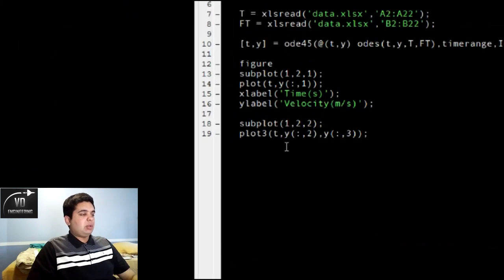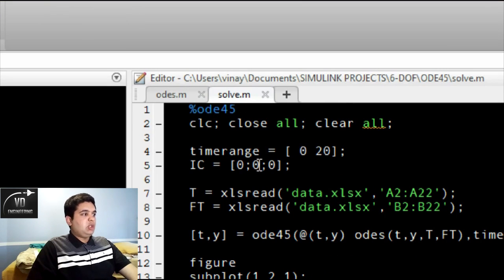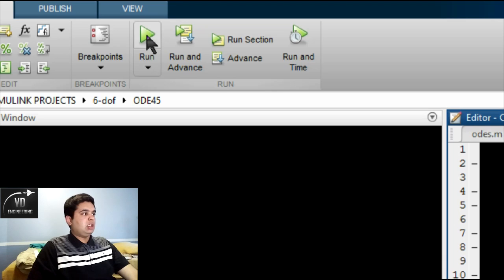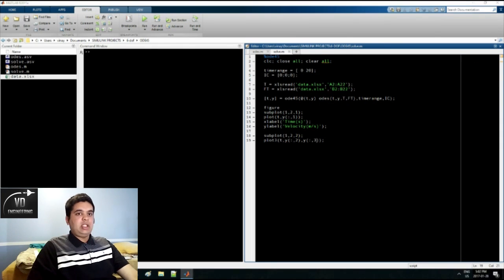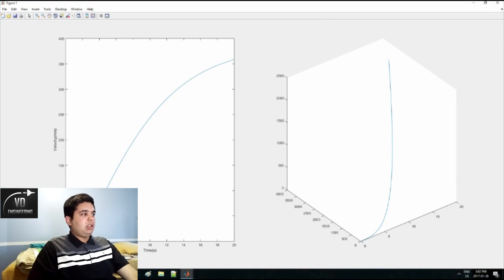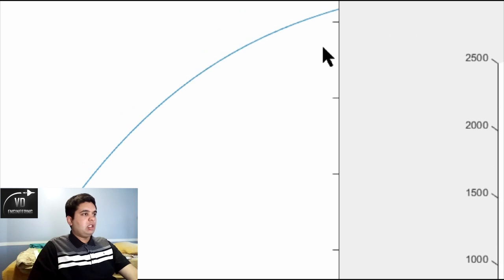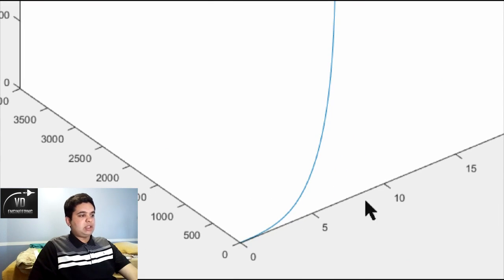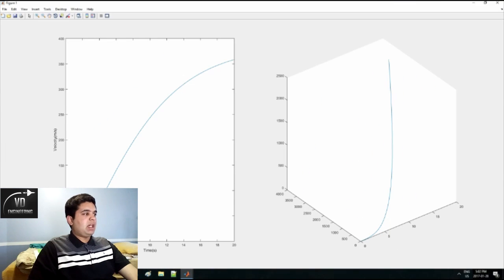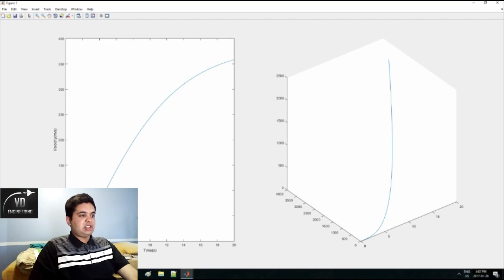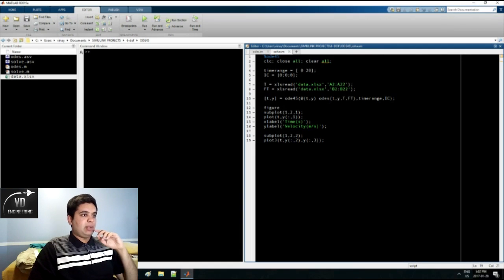Now it is time to solve it. Hit run on the main file — you do not have to run the ODES file because the main file calls it automatically. After a second or two it gives you a plot. On the first subplot, time goes to 20 seconds and velocity is increasing. On the second subplot, you can see the X and Y displacements — the rocket is going up and my velocity is increasing, following a curve that looks somewhat exponential as it accelerates upward.